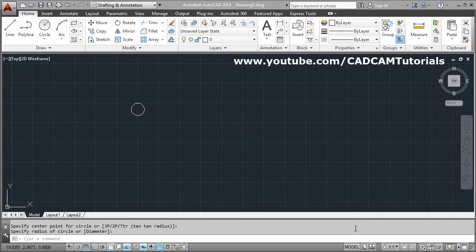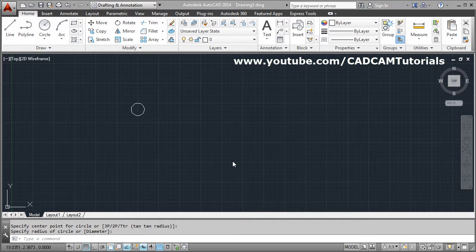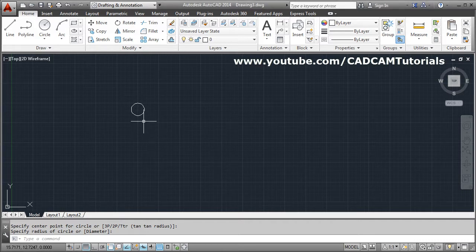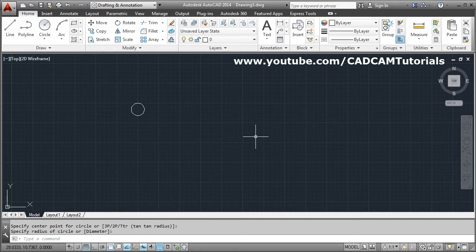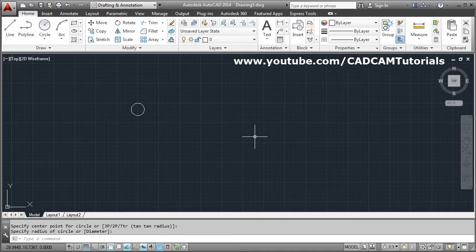In this tutorial we will see how we can create a rectangle using center. Now I want to create a rectangle around the center of this circle. In AutoCAD directly you cannot create a rectangle using center. That command is not there.